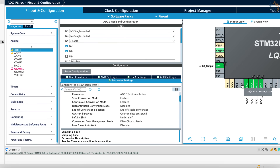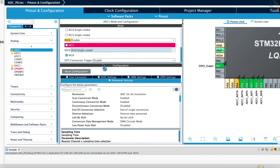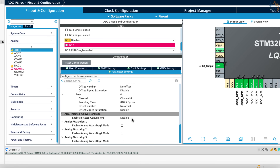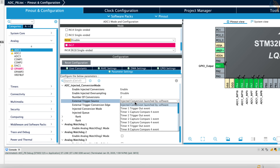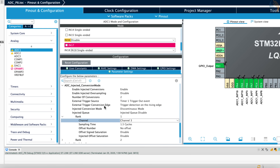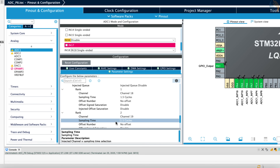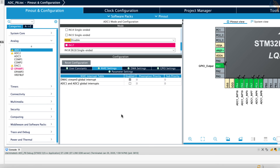Let's configure CubeMX again. I am going to enable 2 more ADC channels which we will use with the injected mode. Channel 18 needs to be manually enabled from here. Now scroll down to the injected conversion mode and enable the injected conversions. The number of channels is going to be 2. We will use the triggered mode first, and the trigger source is going to be the Timer 1 trigger out event. This is when the discontinuous mode is used for the injected channels. I am setting rank 1 for channel 18 and rank 2 for channel 19. Both channels are configured with the least sampling time, that is 1.5 cycles.